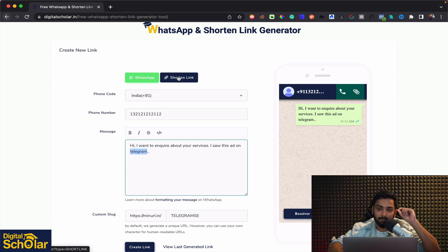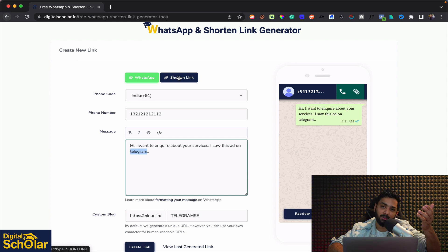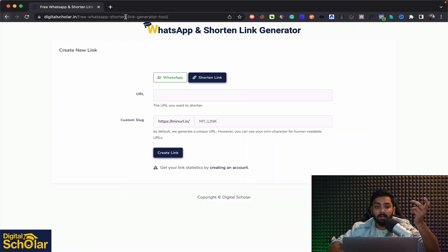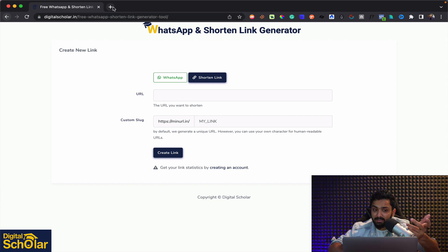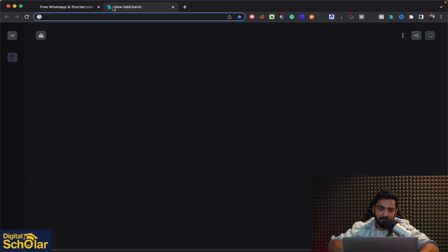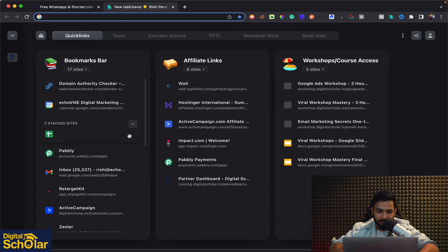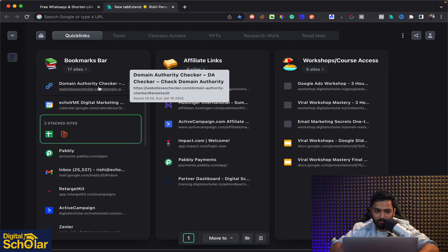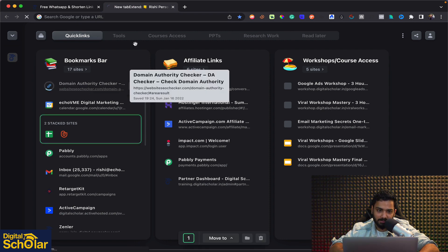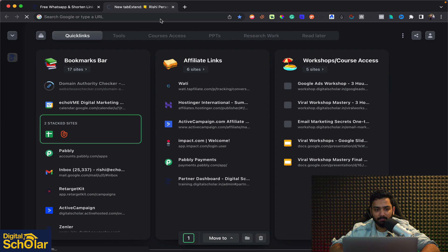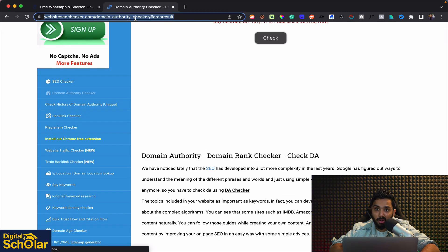Now this is an amazing feature which I'm pretty sure you guys must be knowing because you use bitly right. Now what it does is let's say for example I'm going to click on a particular link here and let's say I choose this particular link. Now you will see it's a pretty longer link right.